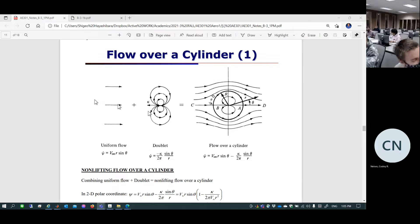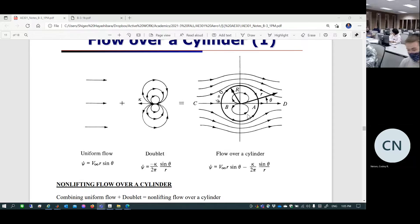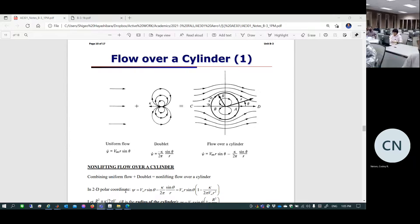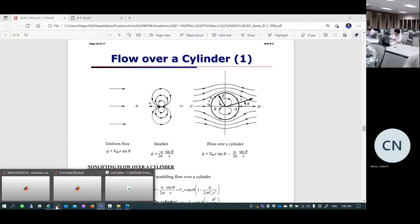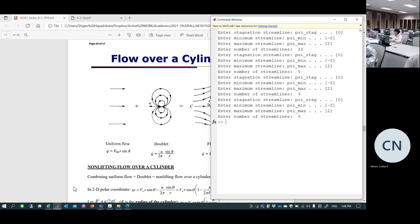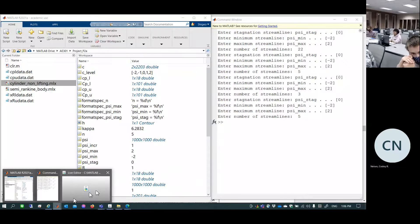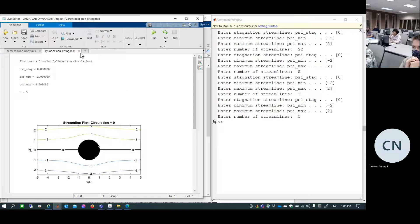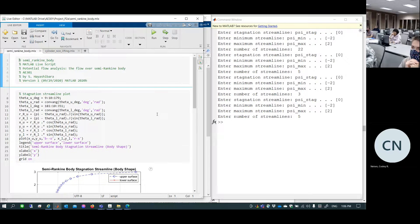Today's topic is Project 2A Task 2: flow over a circular cylinder. Students are likely working on MATLAB coding. The professor has MATLAB ready to show but will not share the code this time, since the task requires students to write code that does the same thing independently.